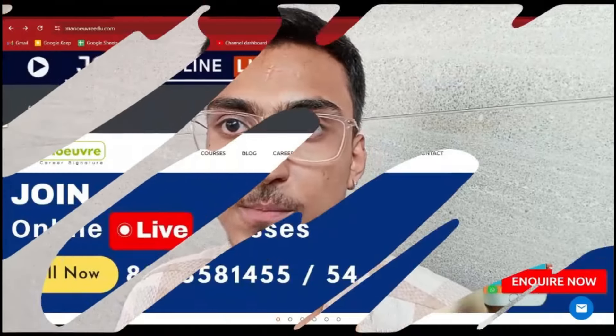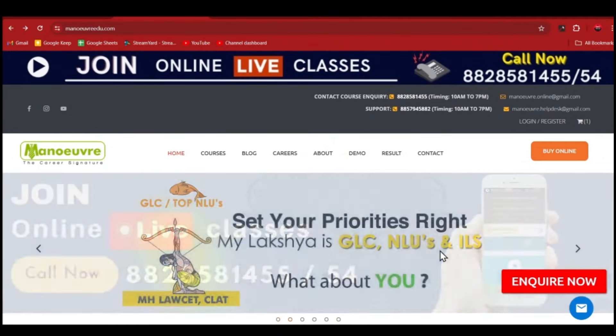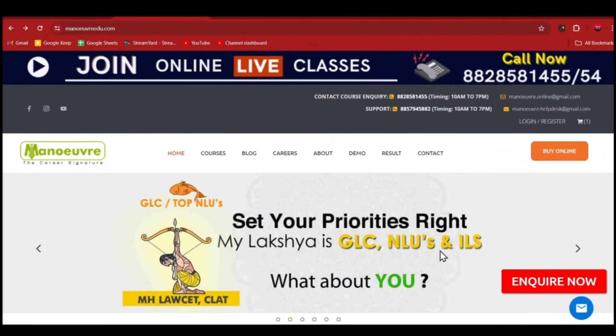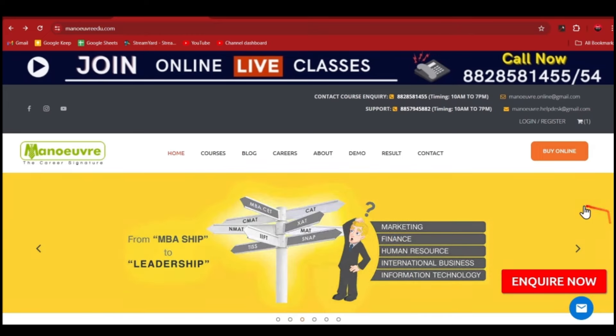Now let's boost up your BCAT preparation. With the finest mock tests, the best video lectures, and the best e-book content, I have a very great platform for you all. We are on the Manover Education website — there will be links in the description box below.